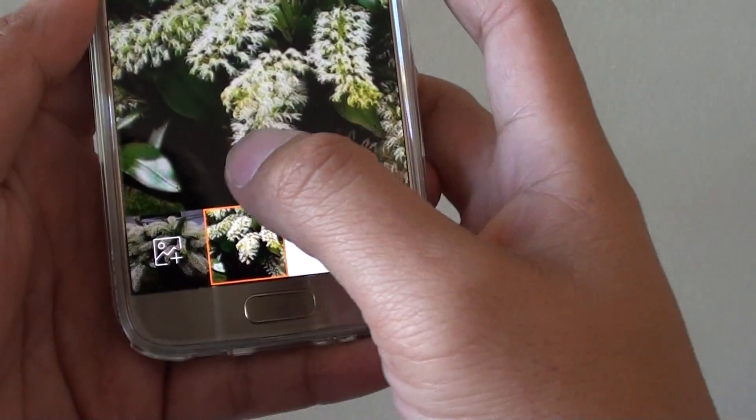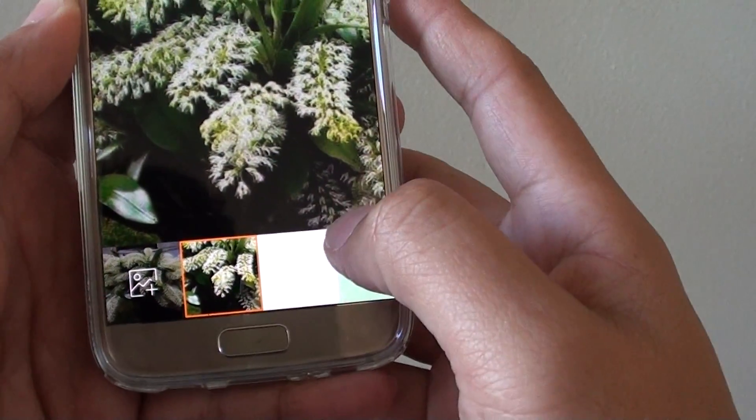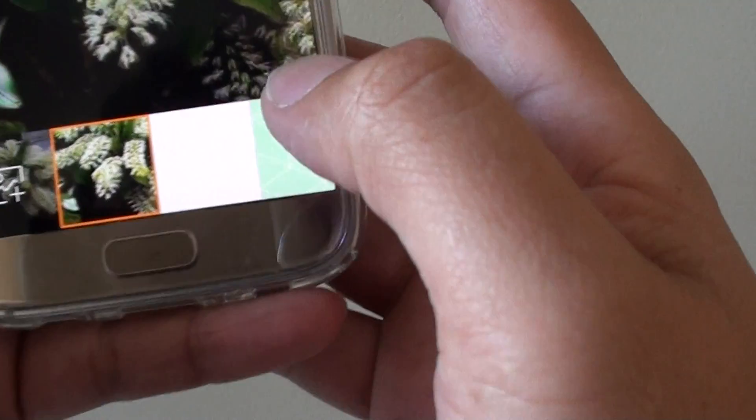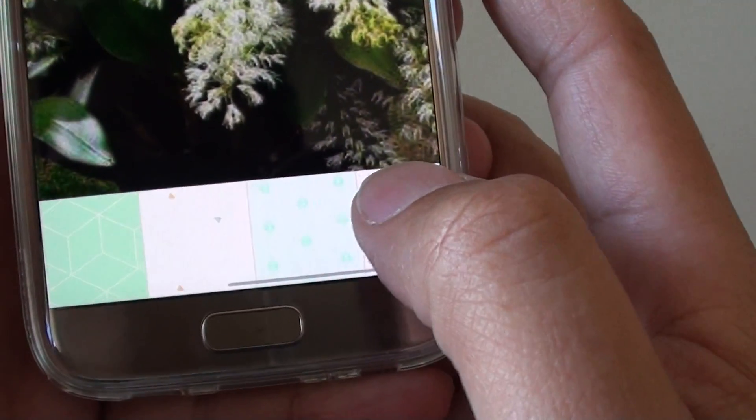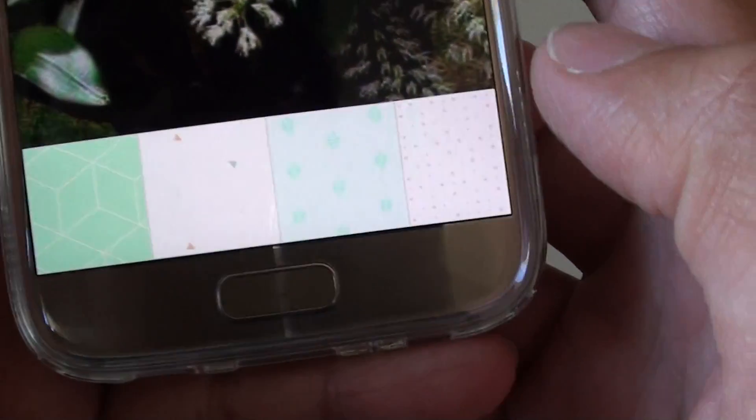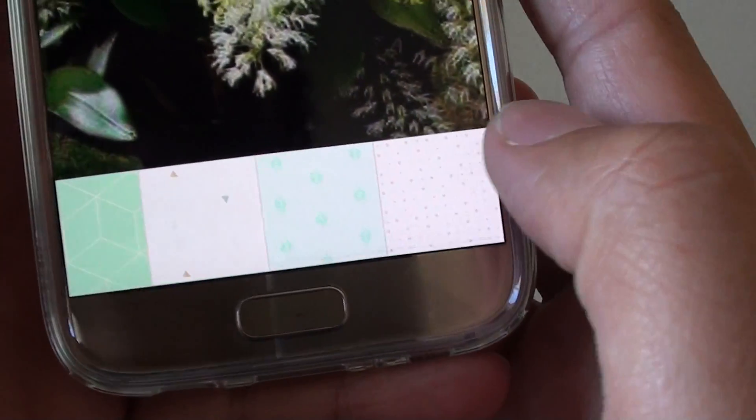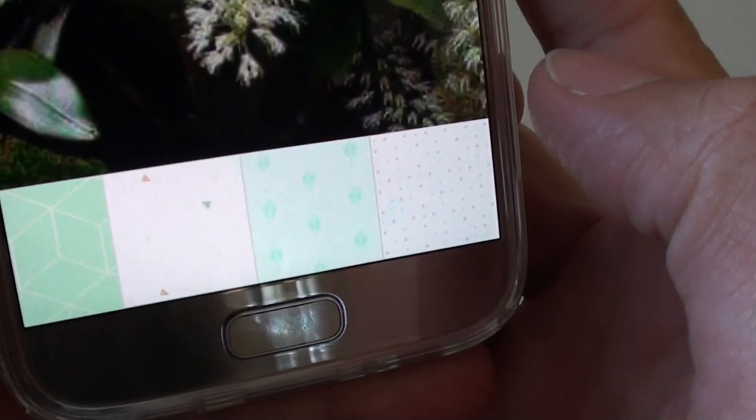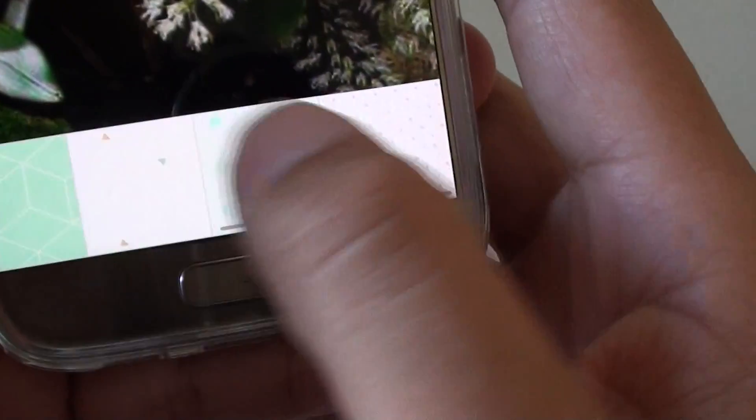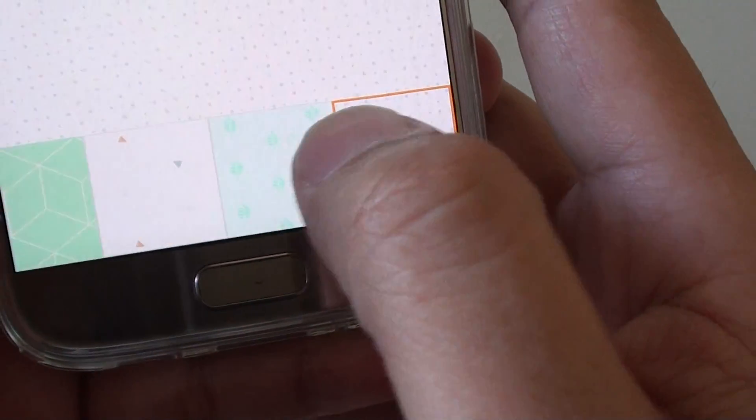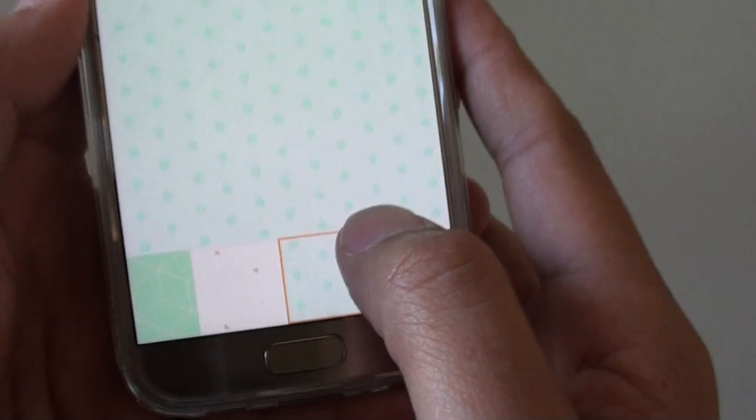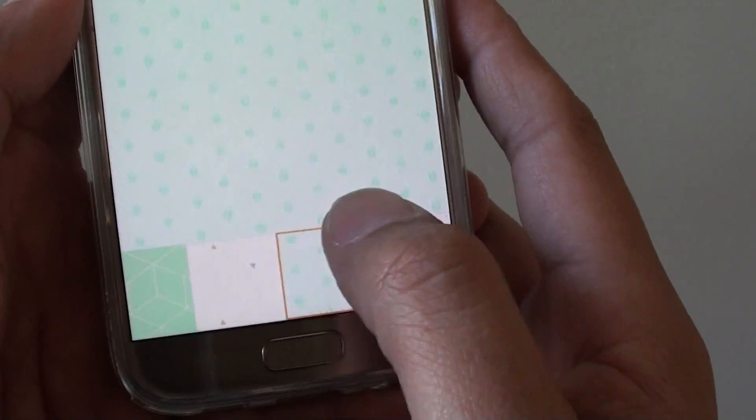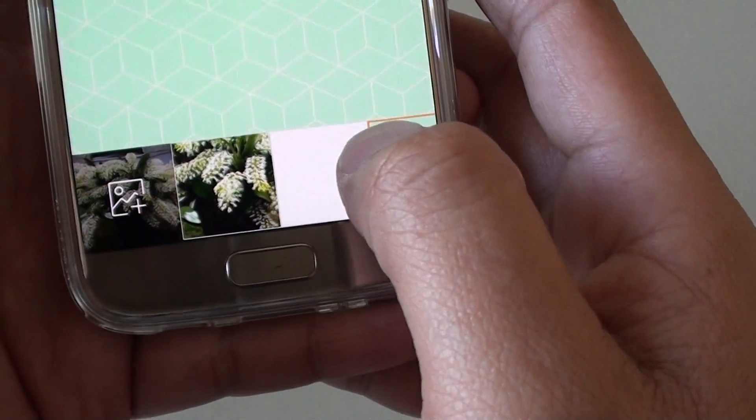You can choose your own background or you can choose from the list here. If you go across, there are a few light backgrounds. It's very hard to see, but there are not many, though you can choose the one that you want to use or you can simply choose your own background.